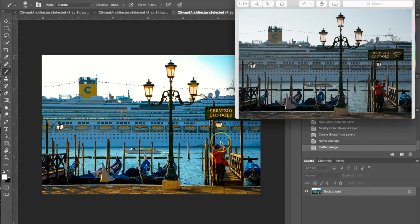We've just overall enhanced the photograph. I hope you guys enjoyed this tutorial on how to use the Urban Decorations collection of Photoshop Actions and you'll be able to try it out for yourself.